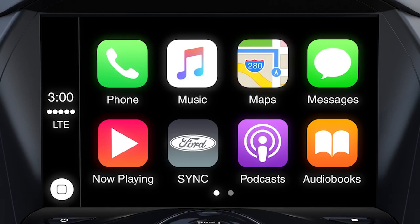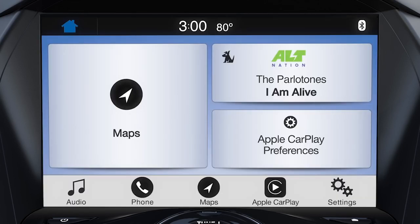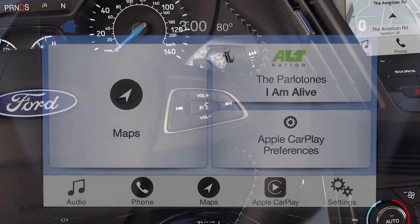You can, however, access a limited number of Sync 3 features by pressing the Sync icon on the touchscreen. Doing so will take you to an integrated view that allows you to use certain Sync 3 and Apple CarPlay features like audio, phone, and Apple Maps.